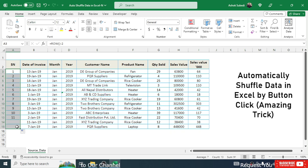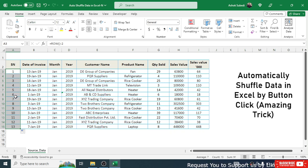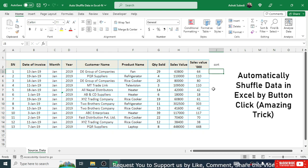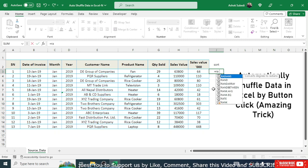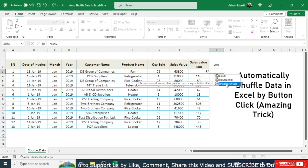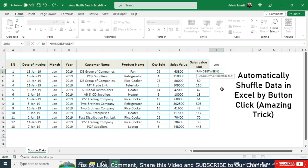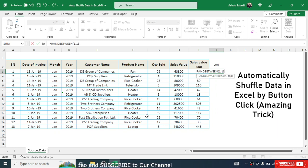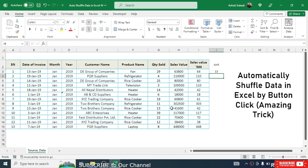Drag the formula down to the last row — we have 13 data rows, so serial numbers 1 to 13 are assigned. Next, create a helper column called the sort column. In this column use the formula =RANDBETWEEN(1,13) — type RANDBETWEEN, then give 1 as the bottom and 13 (the last serial number) as the top, then close the bracket and hit Enter.